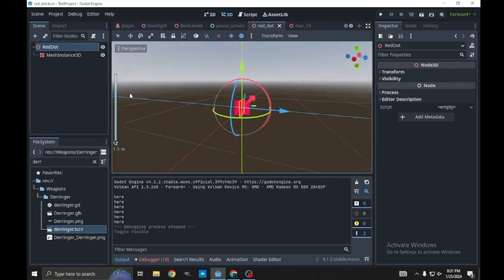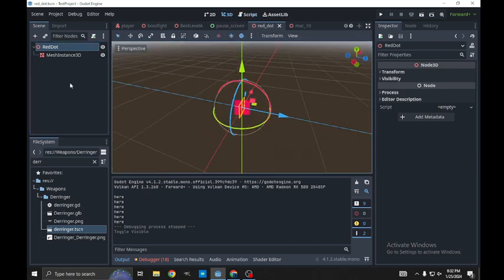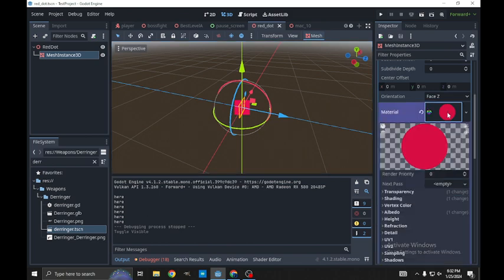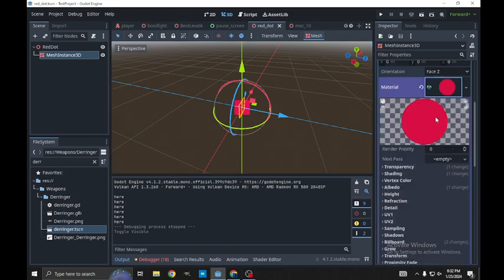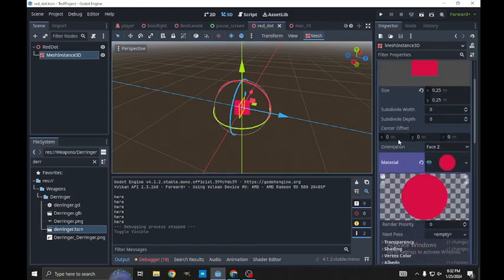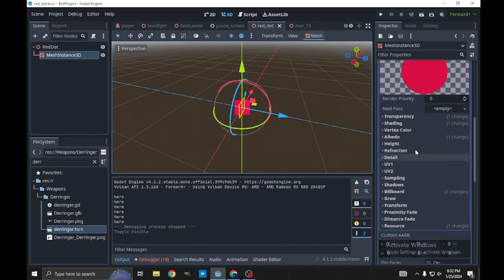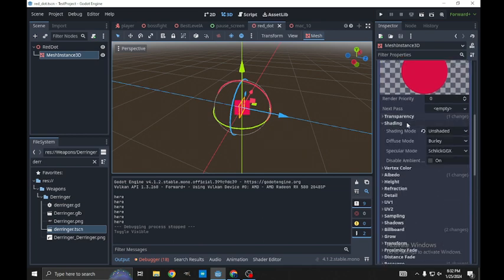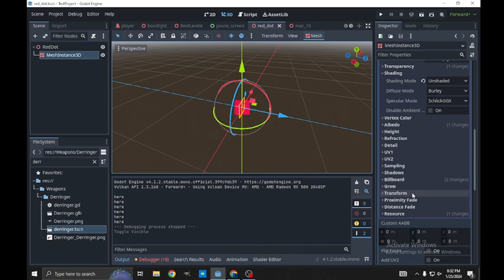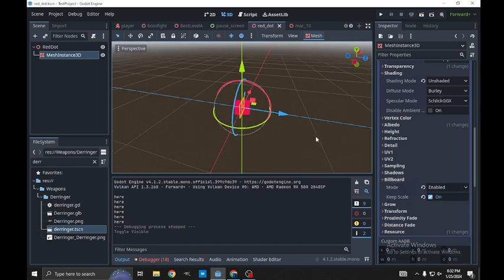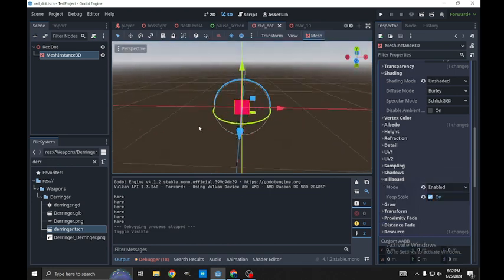All this scene is, is just a quad mesh that always faces the camera. We just went in the materials after we added the quad mesh here, we just said shading unshaded. We also went down to billboard and enabled that, that way it always faces us.